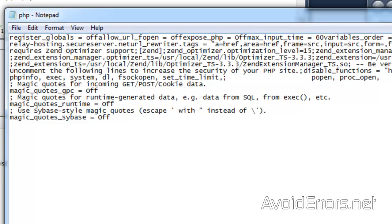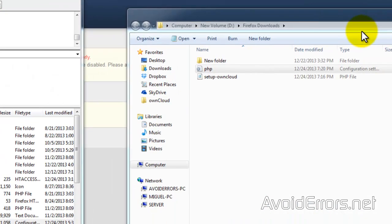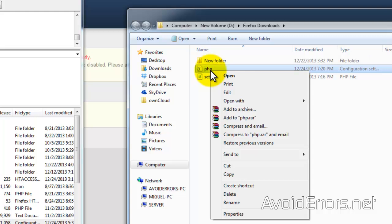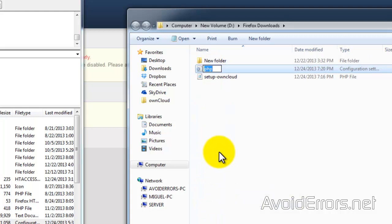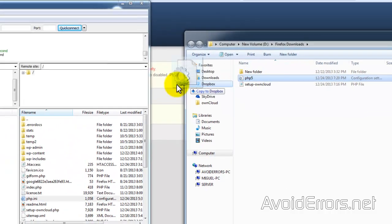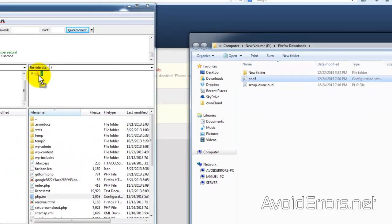OK, now close it and rename this PHP to PHP5. OK, now drag and drop the PHP5 to the root directory just like we did with the setup PHP of OwnCloud.